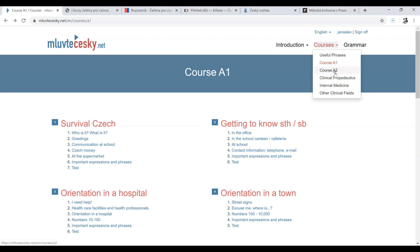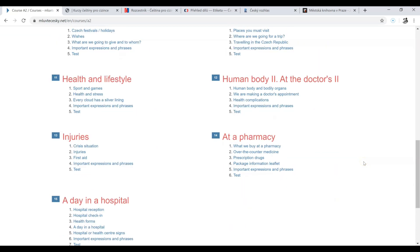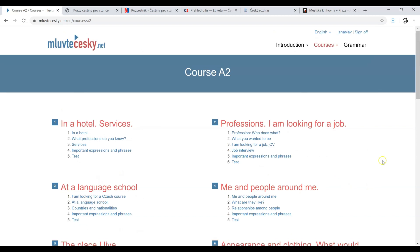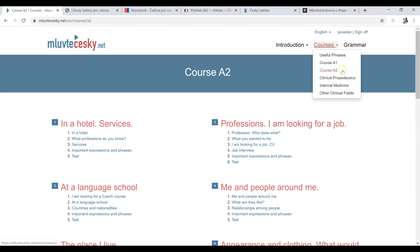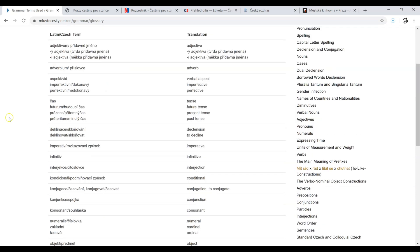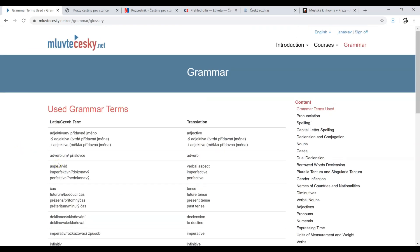Course A2 — another 15 units, 15 lessons, more focused on health. Injuries, a day in hospital, human body. This was created for students of medicine, so the higher levels are specialized, but it might be interesting for you too. And then grammar — explained, translated. A lot of information for you here. So, mluvtečesky.net.